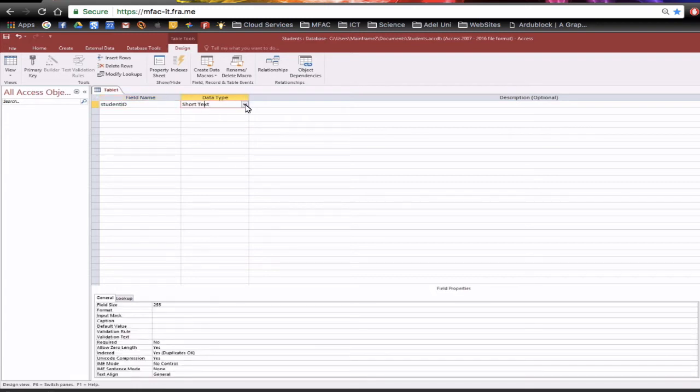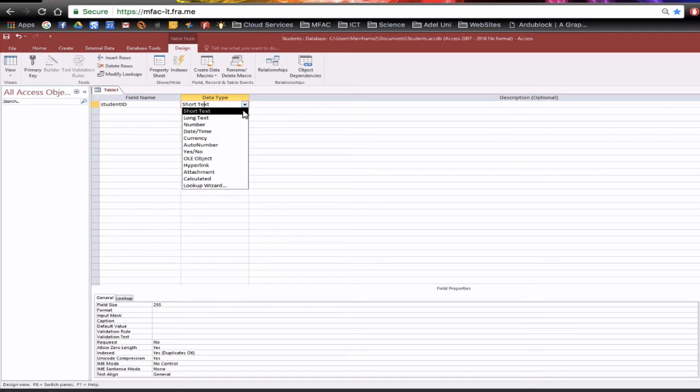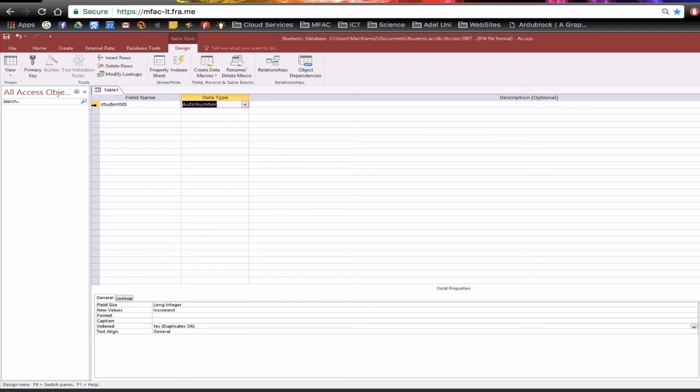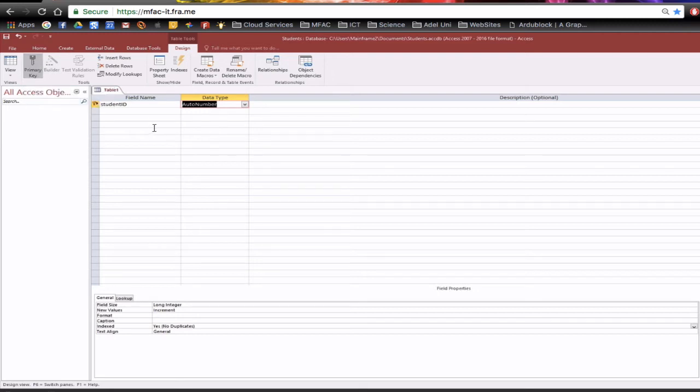Now with my studentID there's several different data types I can actually use but I'm going to actually go down and select the auto number. This will give me a sequential number and then down in the properties we've got long integer, we've got increment. At the moment it has yes duplicates and it's general and that's because this isn't a primary key yet. To turn studentID into a primary key and making it unique we can just click on the icon. That'll give us a single primary key and you notice now no duplicates. So this ensures that we will have sequential and no reoccurring numbers. Now we can add our first field.